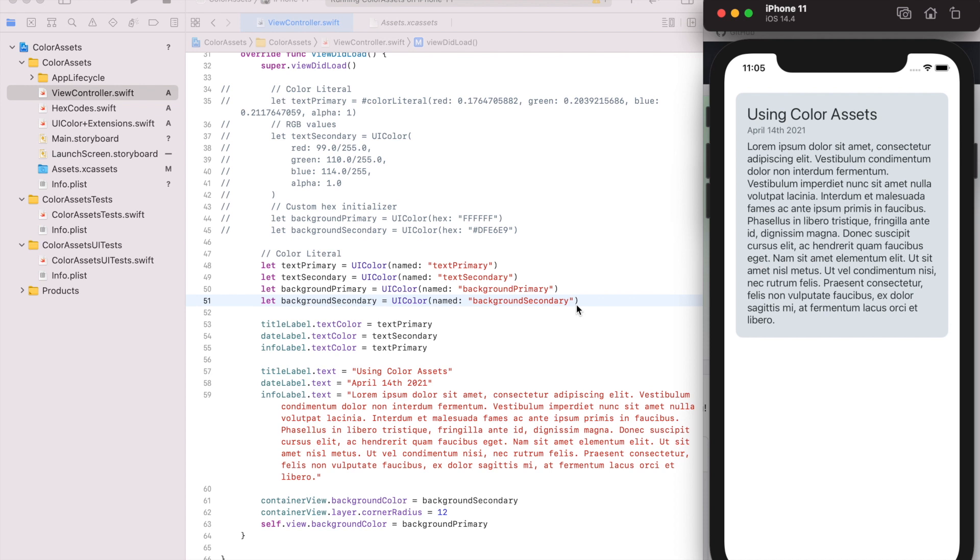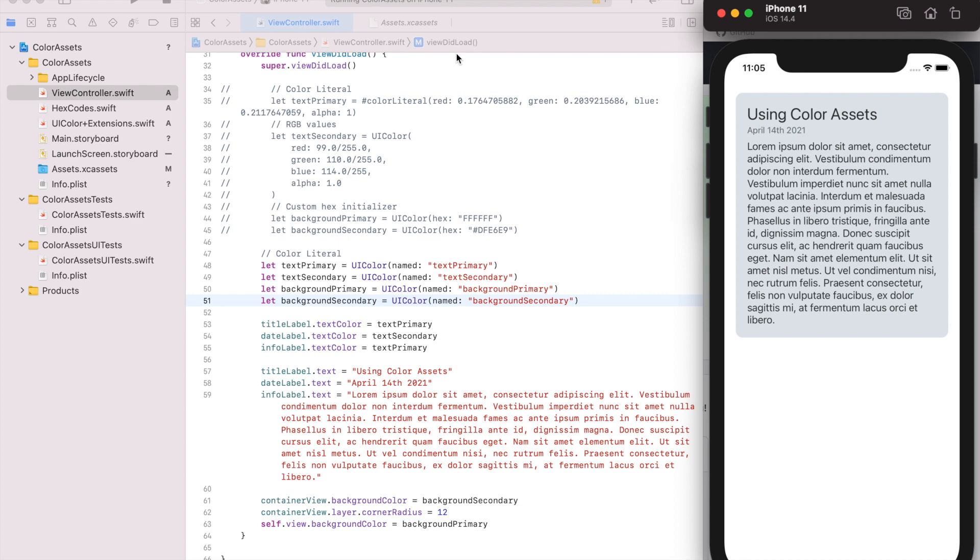But we can add some safety by using unit tests and verifying that the colors that we specify actually exist and are loading. So in a follow-up video, I'll show how to do that by using an enum similar to the image asset enum I did in another video. This will be a similar process but for colors. So I'll link it when I make it.